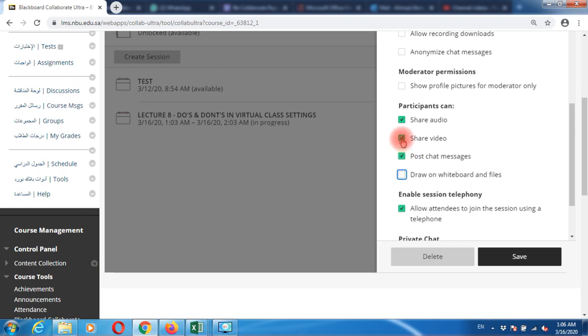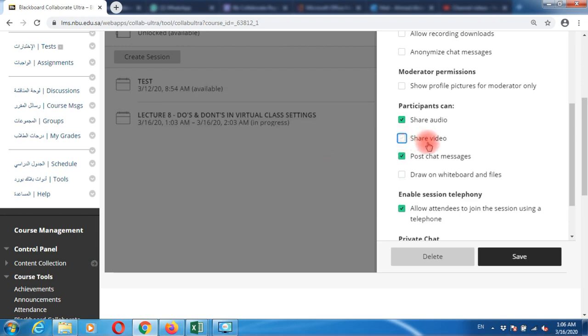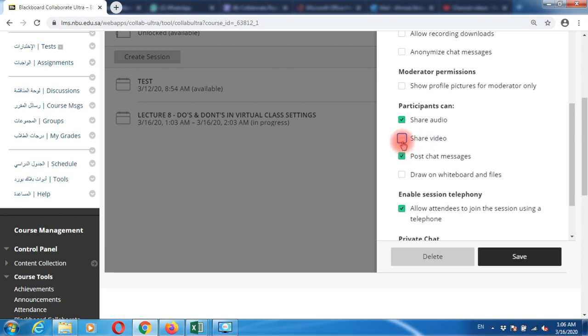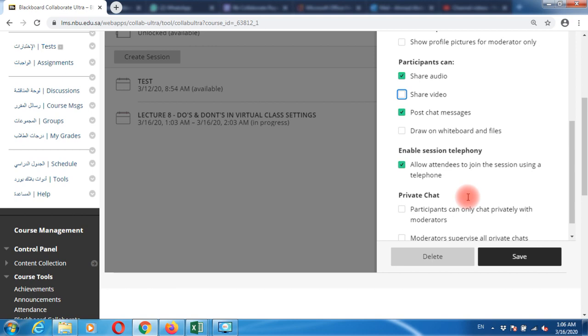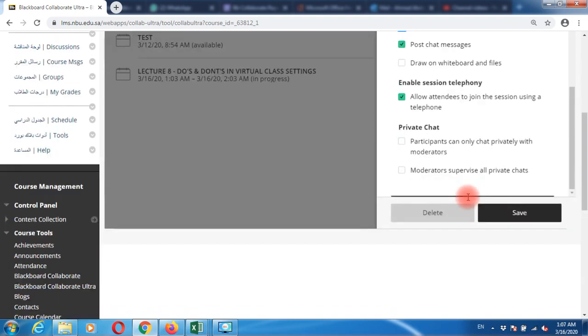Also uncheck the share video box unless you're sure you want to see the students. This is useful if you want to take attendance by asking students to share their video. For share audio, students can ask questions by sending messages in the chat box, but if you allow them to share audio, they can ask questions verbally.